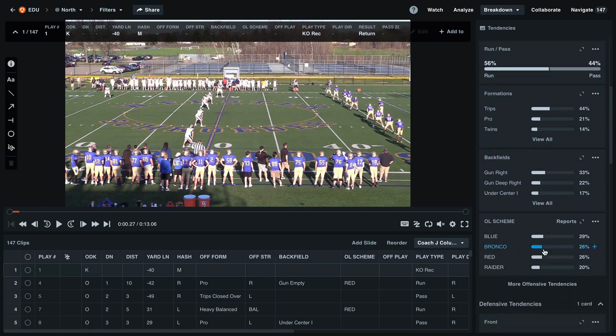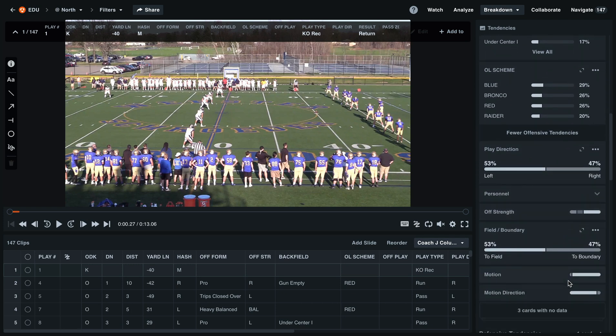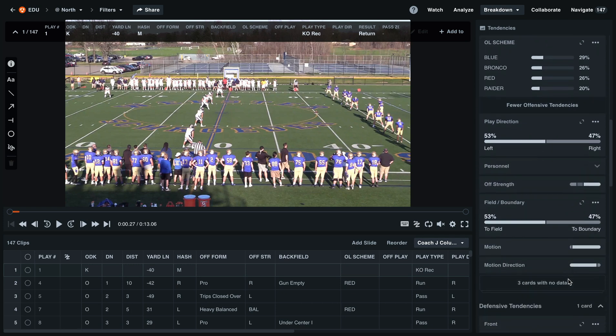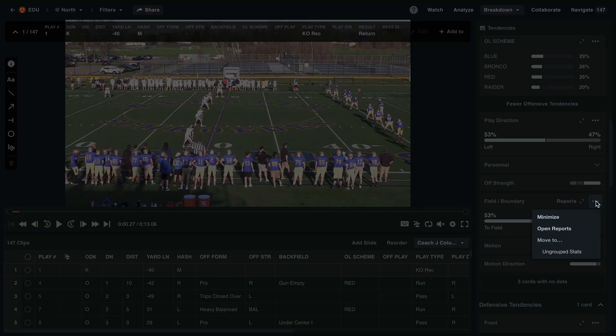To view the rest of our offensive tendencies, simply select 'More Offensive Tendencies.' If there's a specific category here that you don't use, you can select the three dots and move that to the ungrouped stats to clear up your tendency groups.